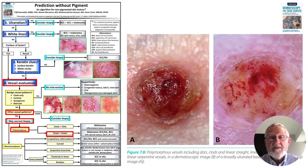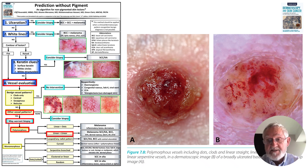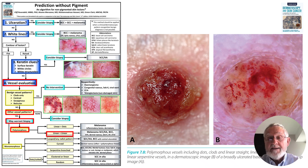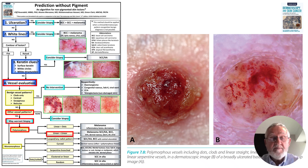Here is a lesion that is ulcerated, which we will set aside, with no white lines and no raised lesion. It has a polymorphous vessel pattern of linear plus linear: some patterns of linear serpentine vessels and some patterns of short linear irregular vessels. This is a basal cell carcinoma, and the options for linear plus linear include melanoma, SCC, keratoacanthoma, BCC and a few others.